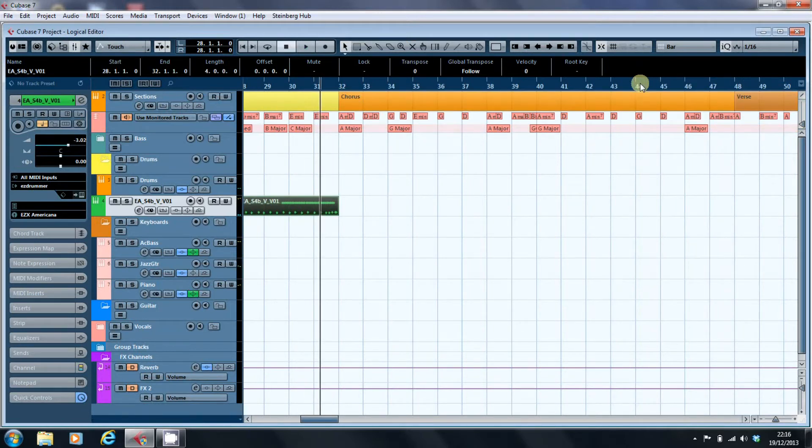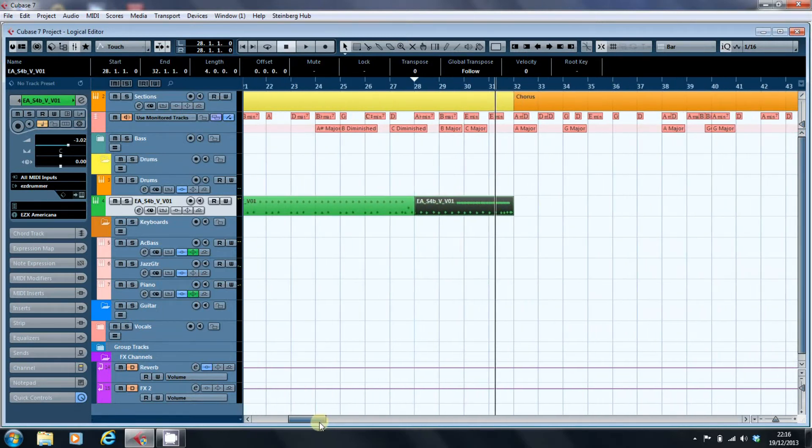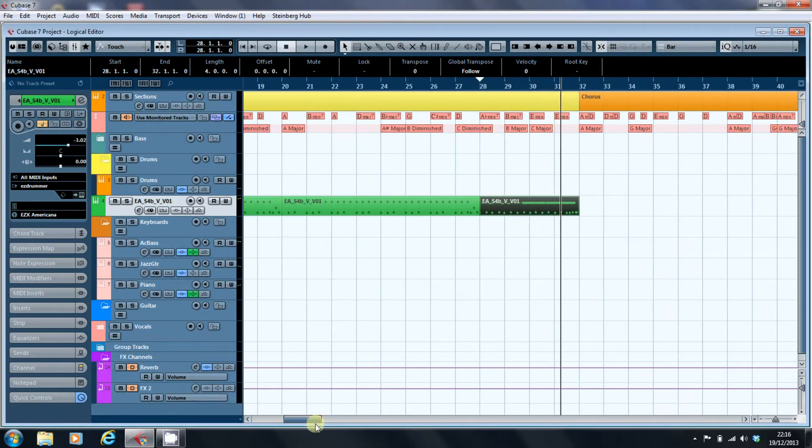So the kick drum is somewhere in the ballpark, but the snare's too quiet and the hi-hat is way too loud.